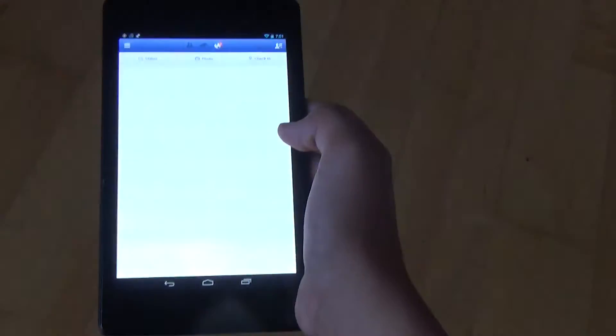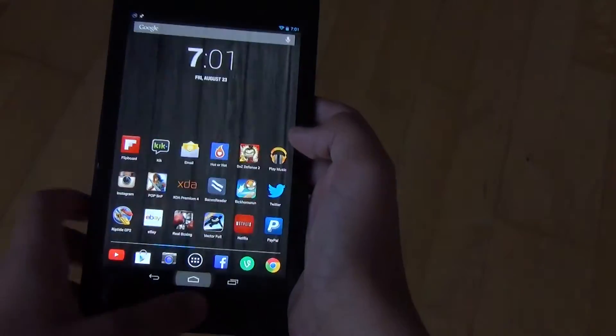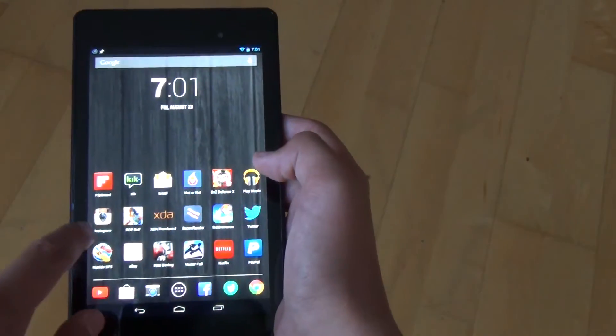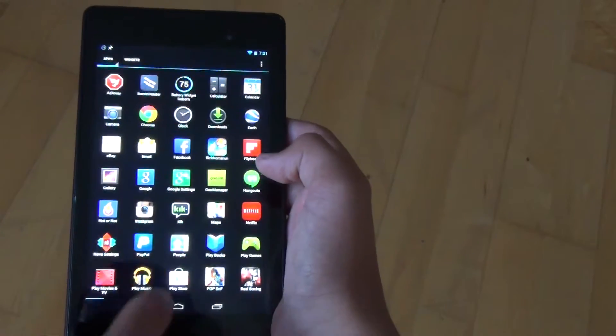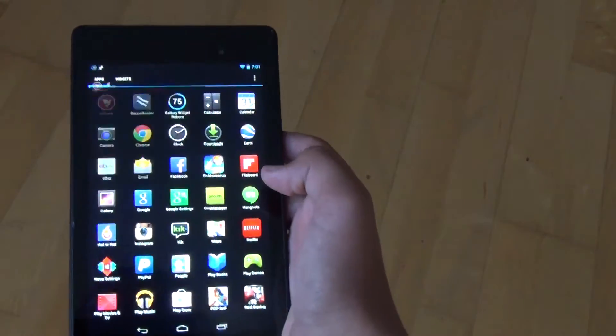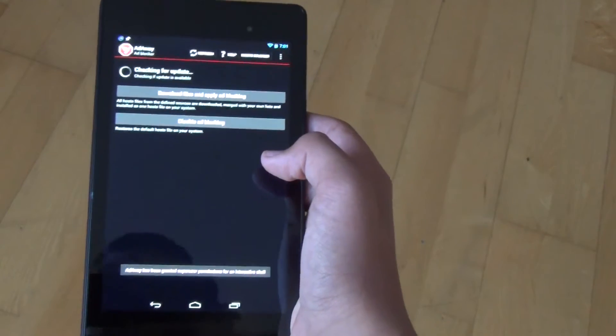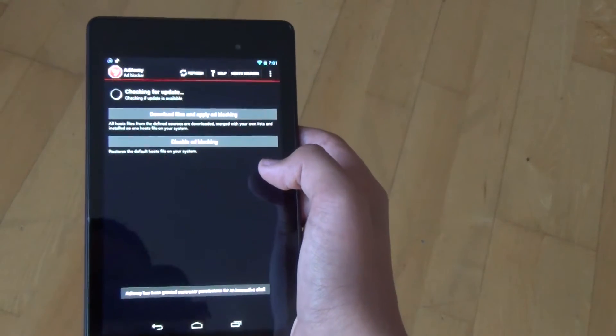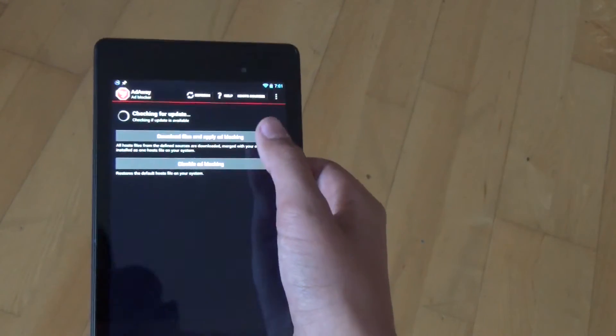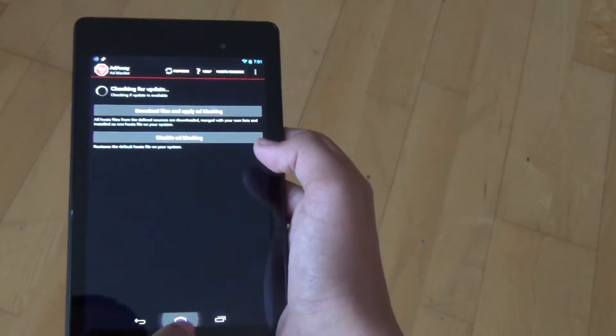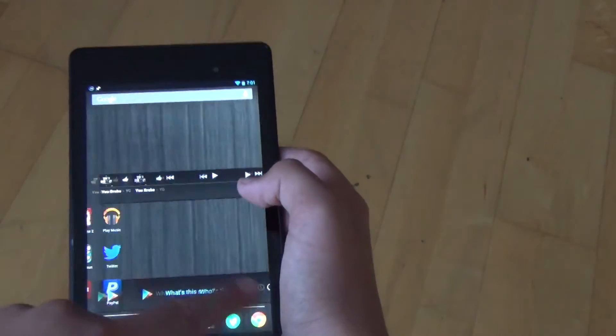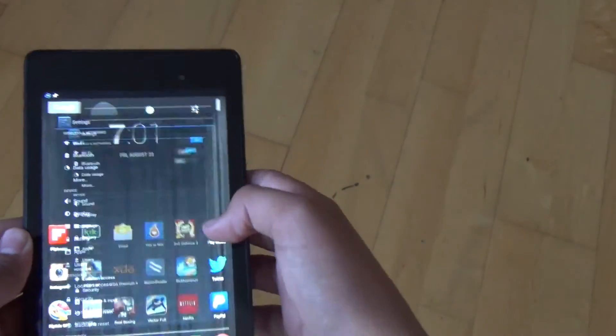That's pretty much it. ROMs for tablets tend to not have as many cool features as for phones, of course. And as I said, this is based off of stock Google. So, you do get some features like Attaway to remove your ads, that's going to be about it. You're not going to get any other extra settings, as you can see.